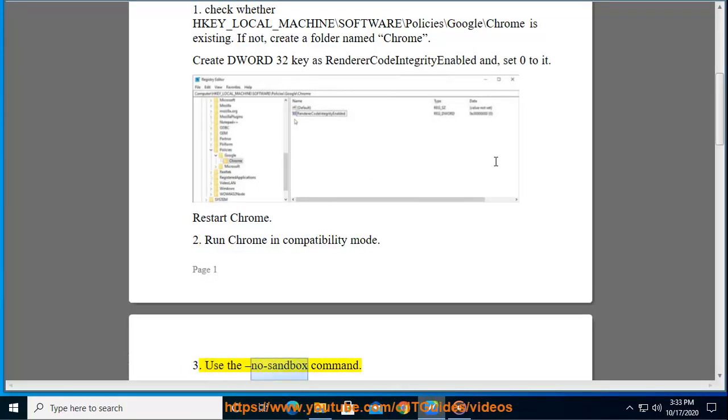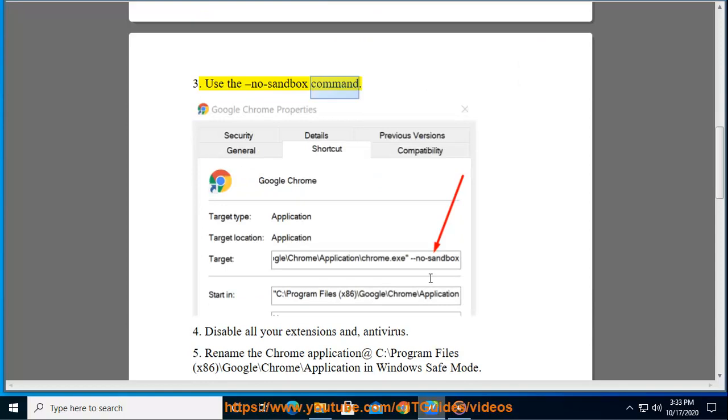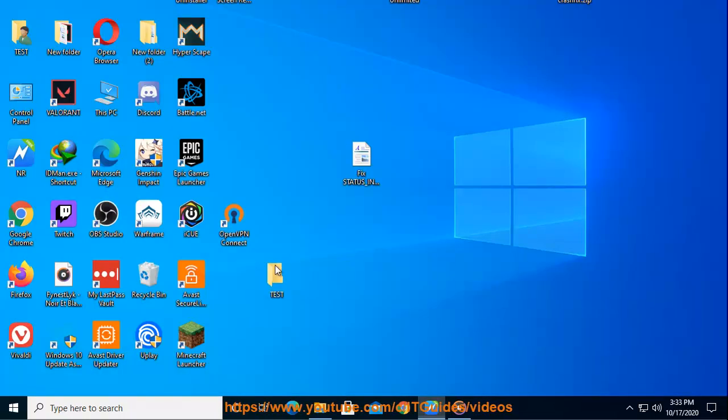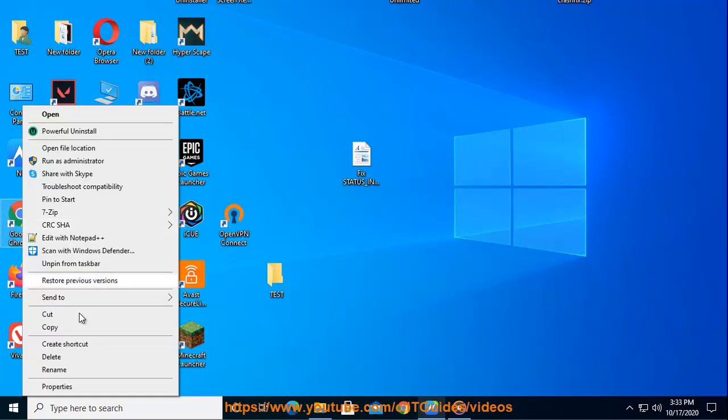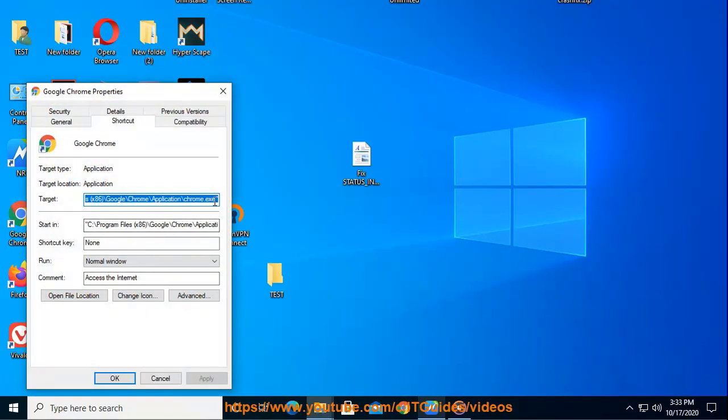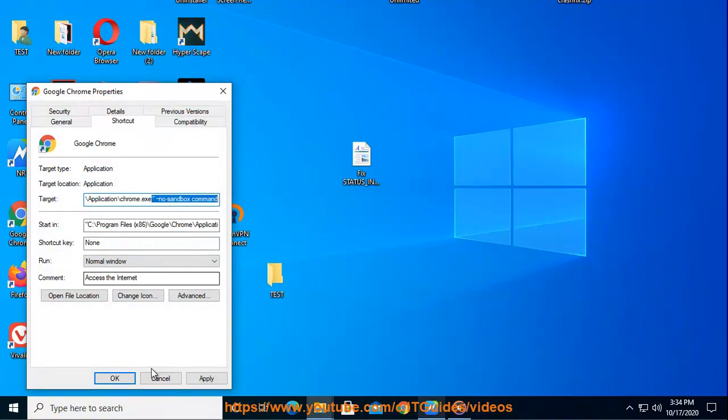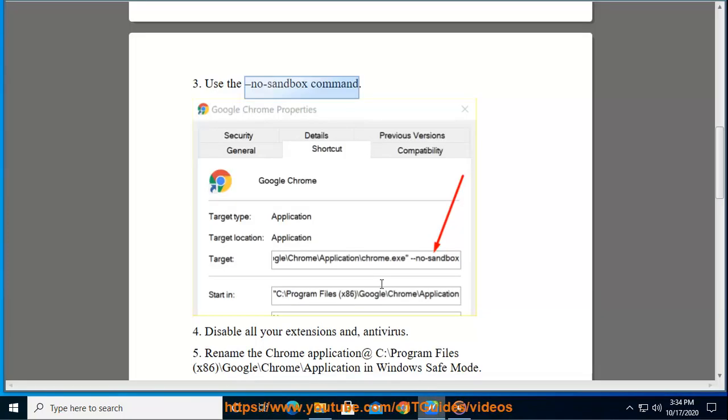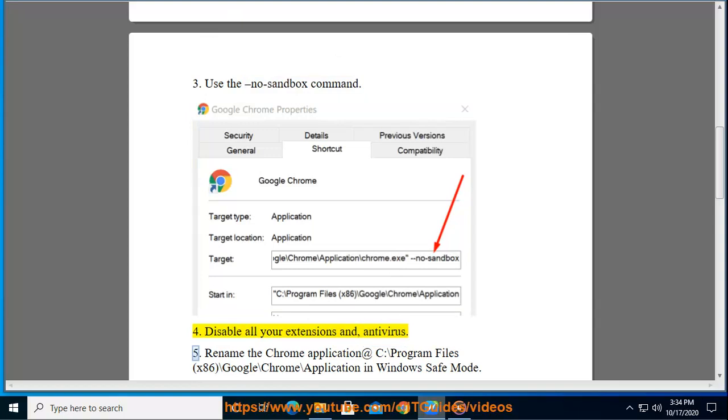Use the no-sandbox command. Disable all your extensions and antivirus.